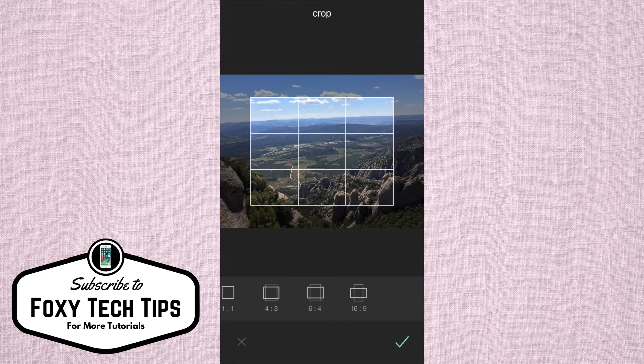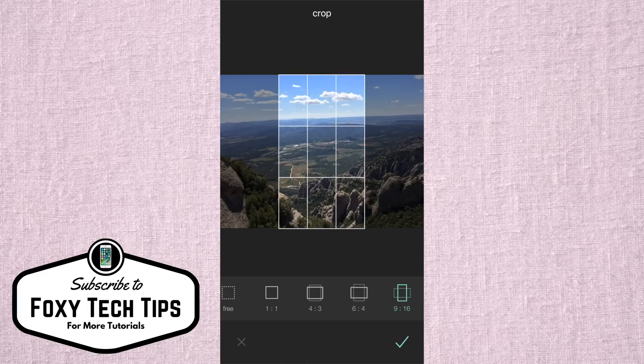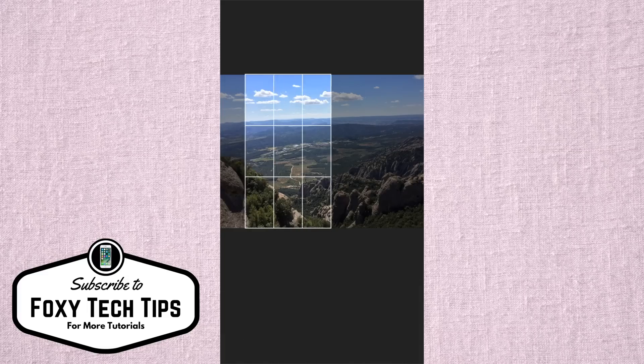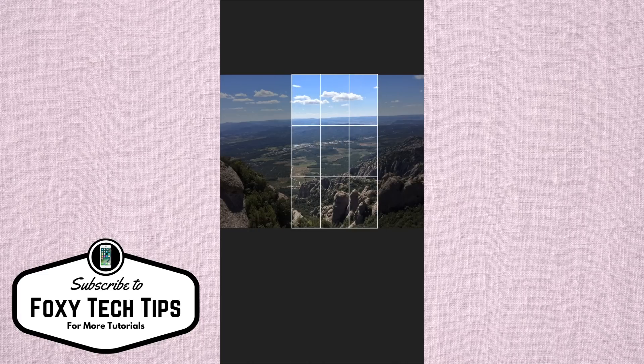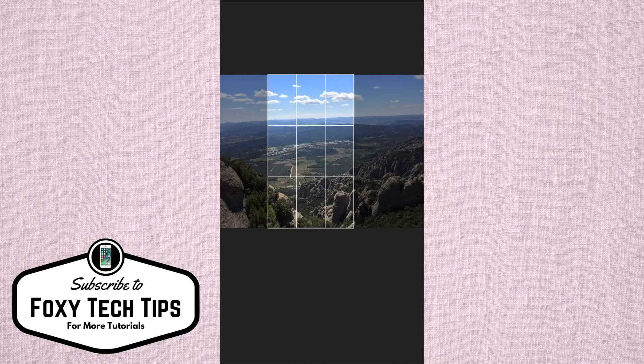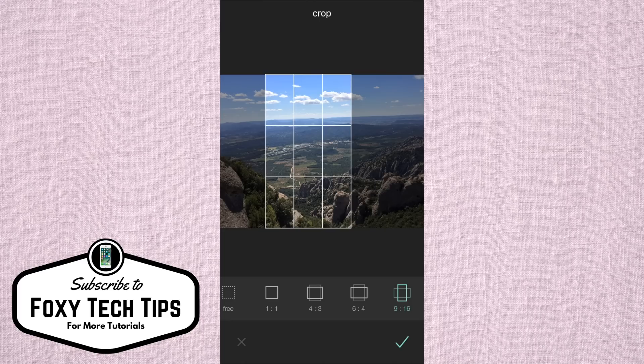From the preset photo options, choose 16:9. 16:9 is the aspect ratio used by Instagram stories. If the 16:9 you chose is showing it in landscape mode, tap it again and it will convert to portrait mode.